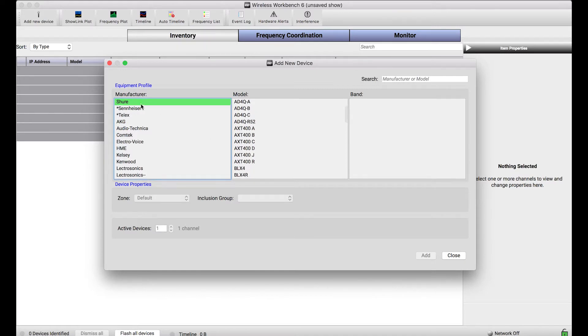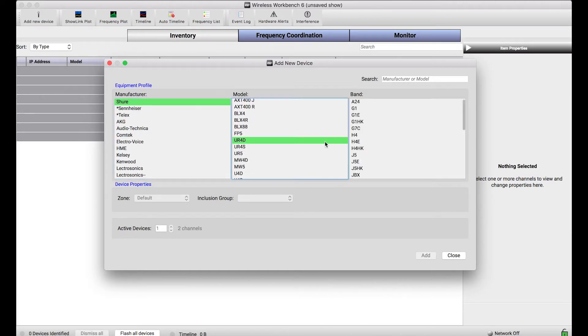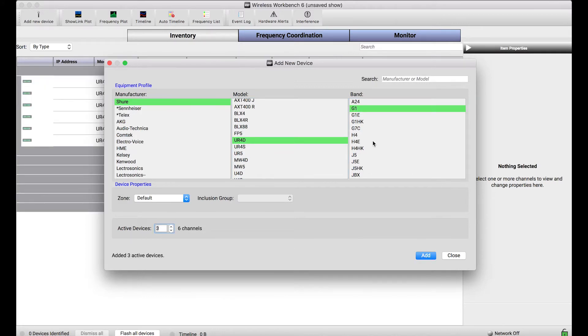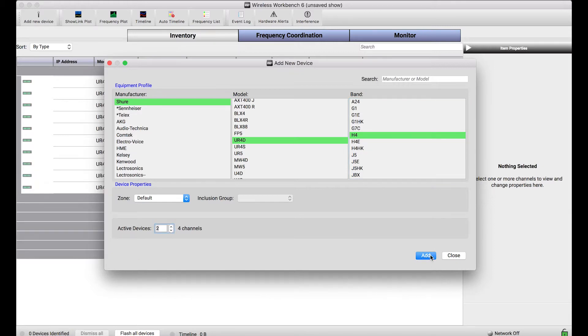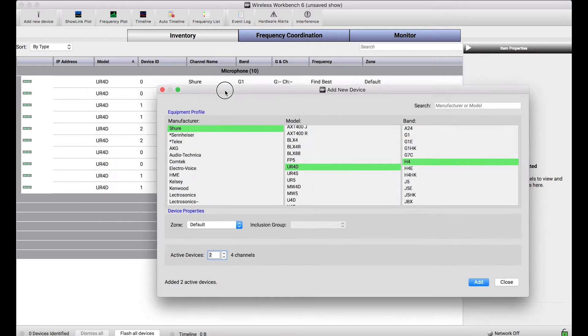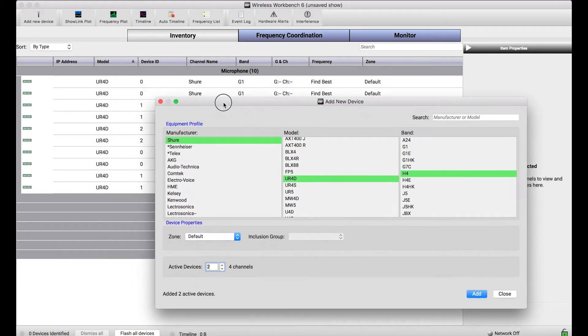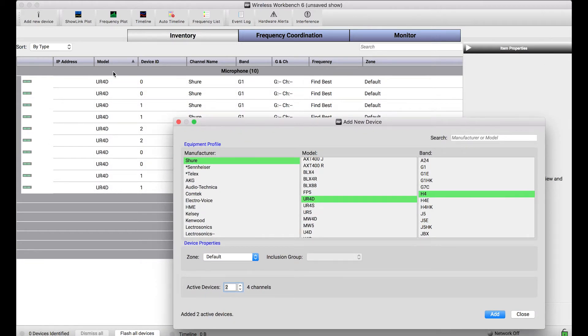You can use this manufacturer model band selector to find devices. I know I'm going to be using UHFRs and the UR4Ds in the G1 band, and you can choose the number of channels that are going to be added. There's going to be some H4s as well. When you select that you'll notice stuff is populating in the inventory view right behind me, which shows that all of the devices I'm adding are virtually recalled in this inventory.